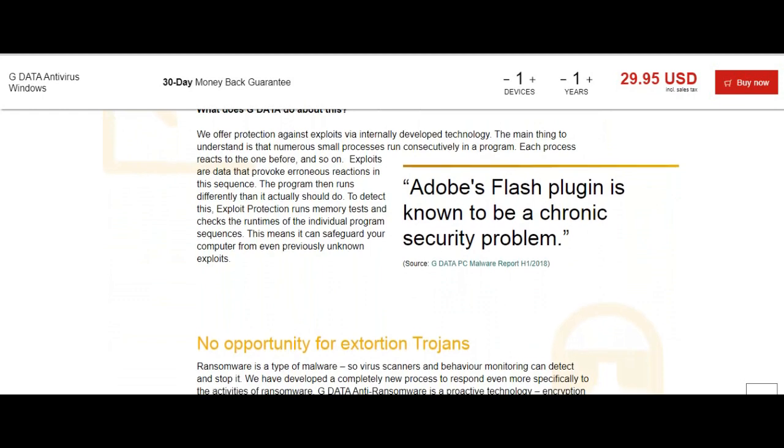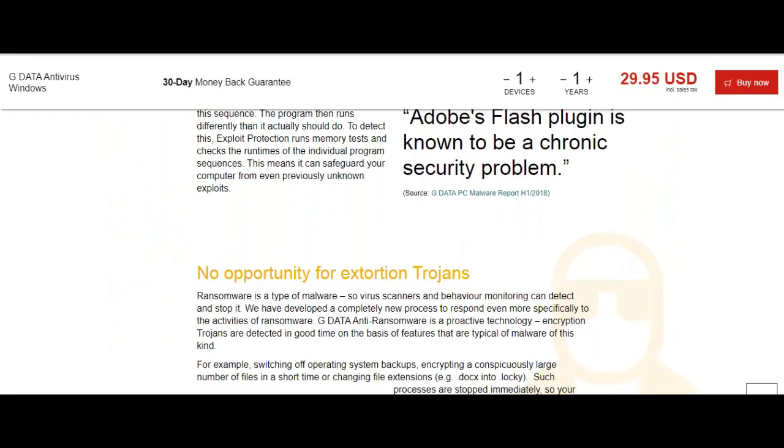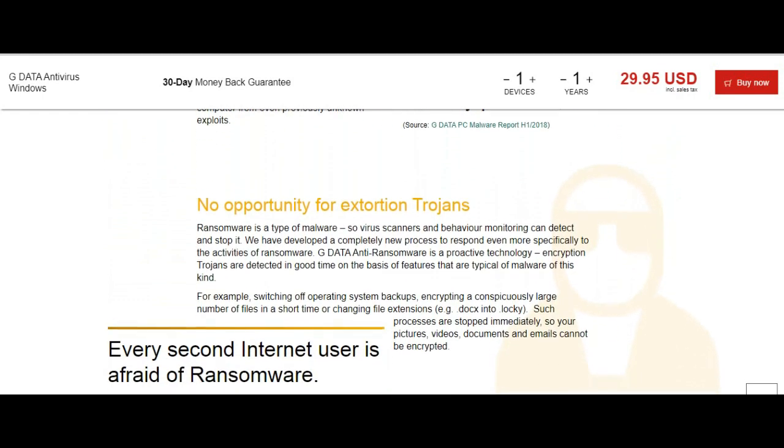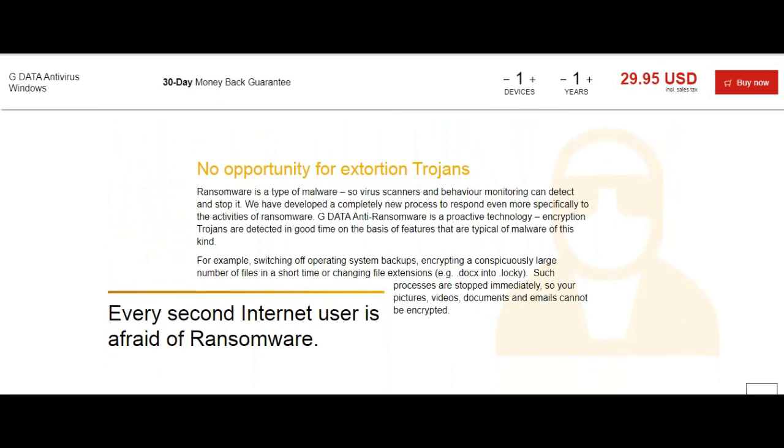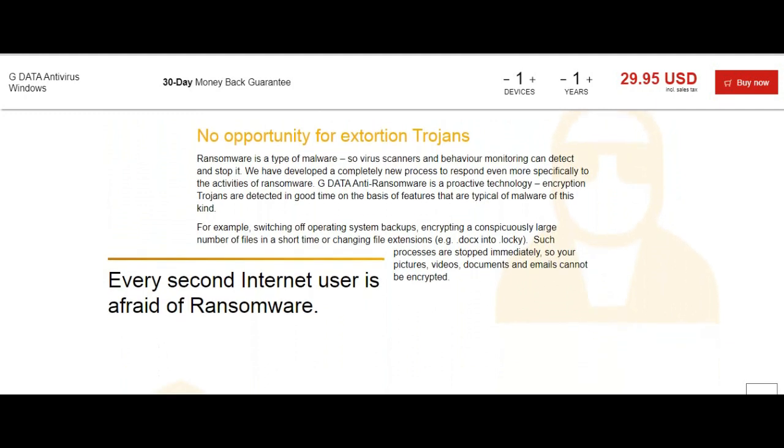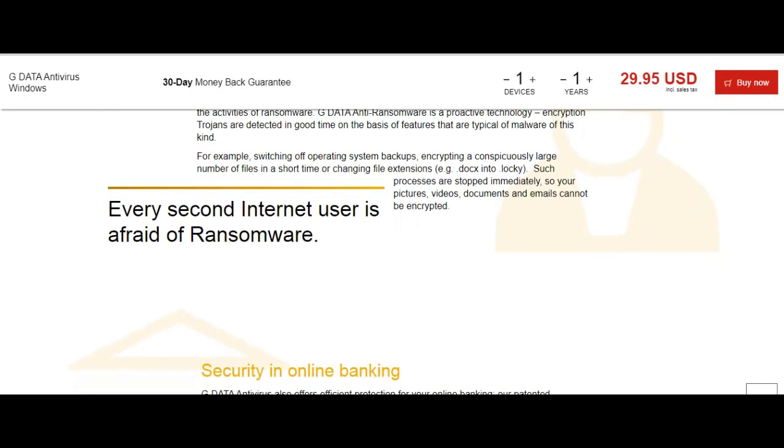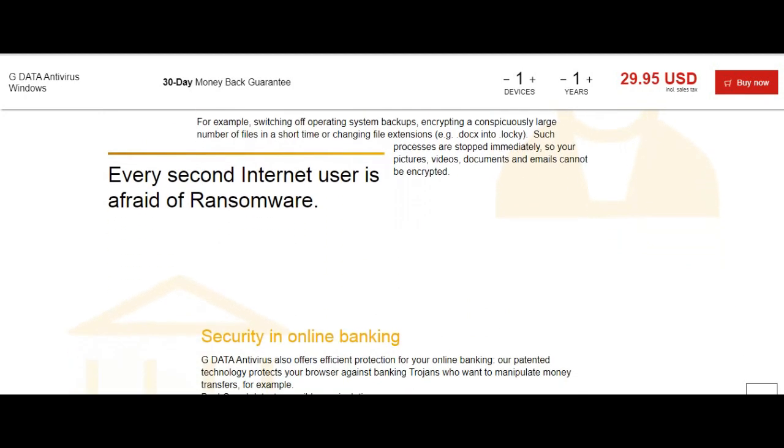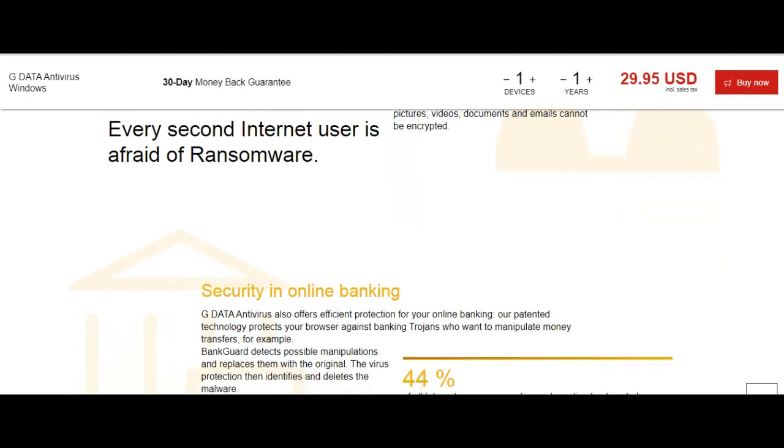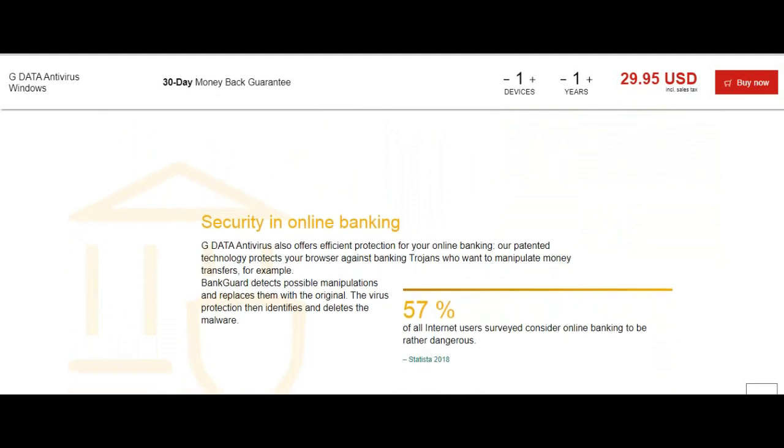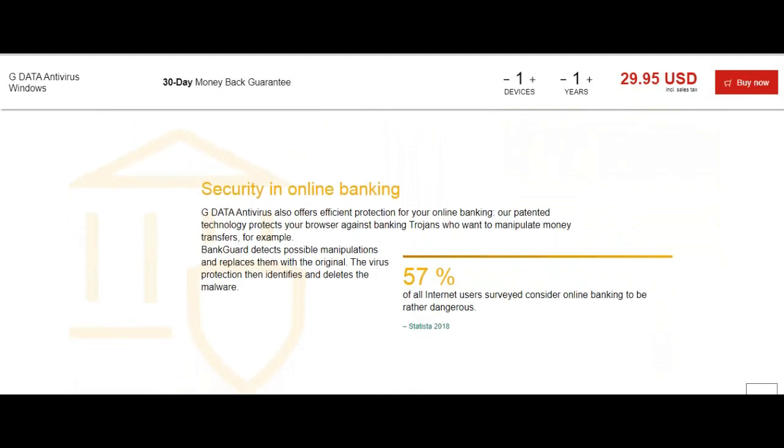A con is the high system resource requirement, making this program more suitable for more powerful systems. GDATA Antivirus has a cost of $29.95 for the annual subscription and protects a single device.